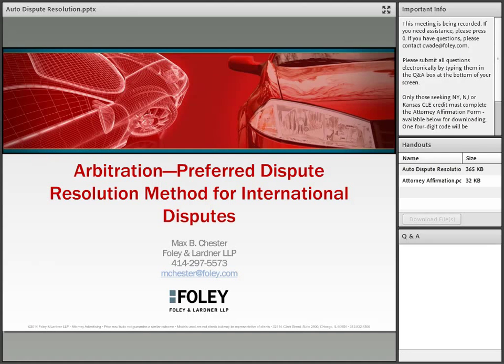Method for International Disputes Web Conference. Today's conference is being recorded. I would like to turn the conference over to Mr. Mark Aiello. Please go ahead, sir.